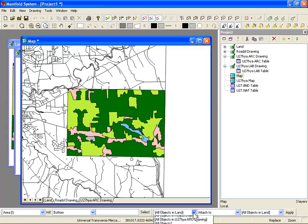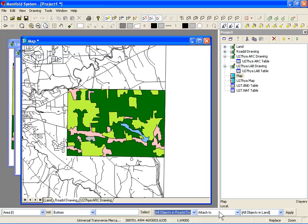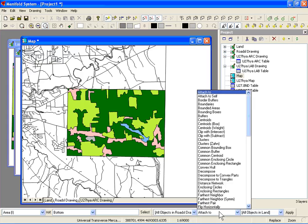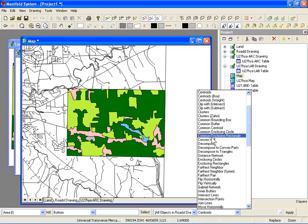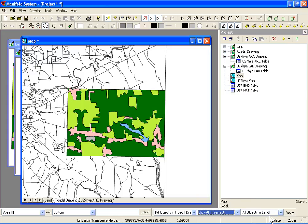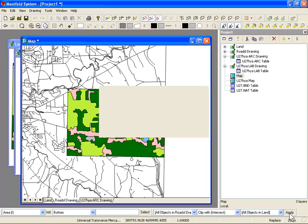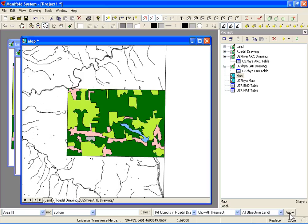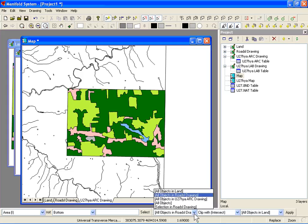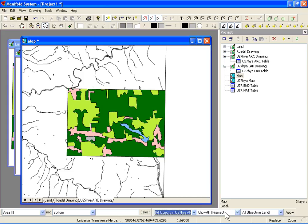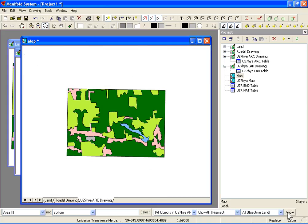We'll zoom in just a little bit. Selecting the roads, what I want to do is actually clip the roads. We've done this before. I want to clip them with the land cover. So I select all objects and roads, clip intersect with all objects and land, and the roads go away. Actually, they don't go away. They've been clipped to the boundary of the land cover. Let's do the same thing for hydrology. So make the hydrology drawing active and clip hydrology with land as well.